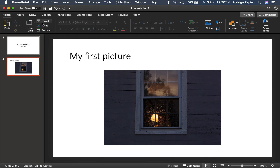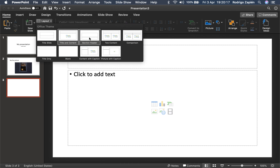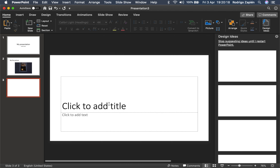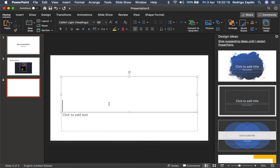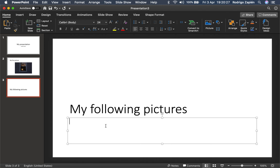We're going to insert the next one with the next layout, which is the section header. This is my following pictures. Let's say that I'm a photographer — my following pictures right there.